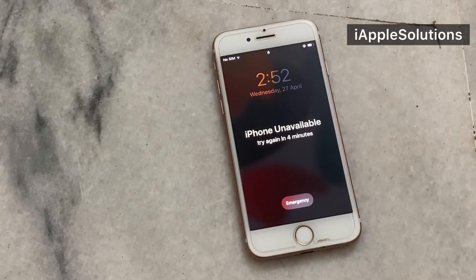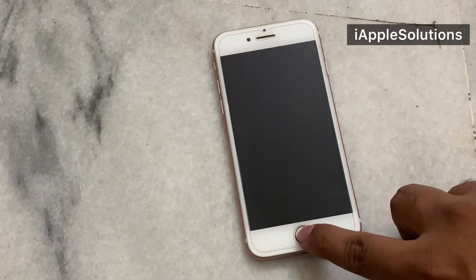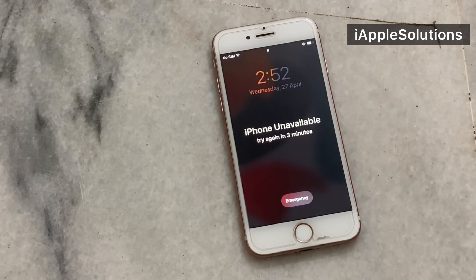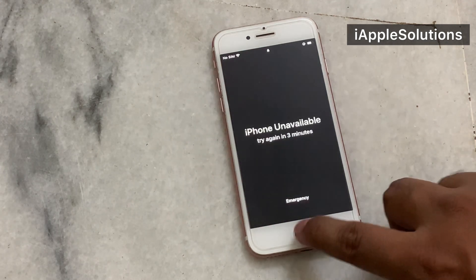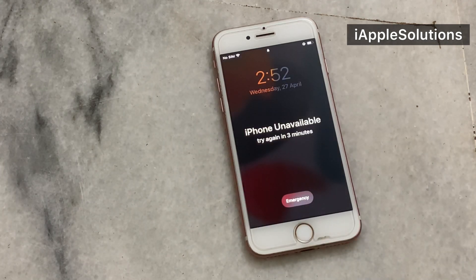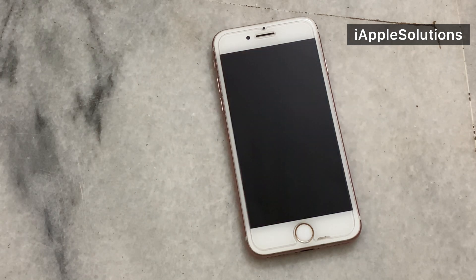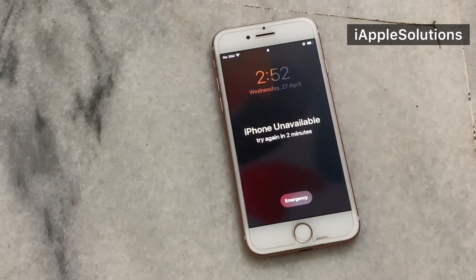Hey friends, welcome back to another video. This is Bilal and you are watching iApple Solutions YouTube channel. In this video I am going to show you how to unlock, reset, and remove Apple ID locked activation from iPhone when it shows 'iPhone is unavailable.' This applies to iPhone, iPad, and iPod Touch.